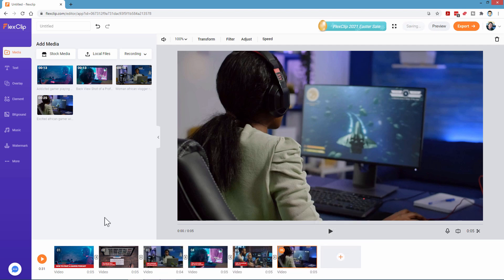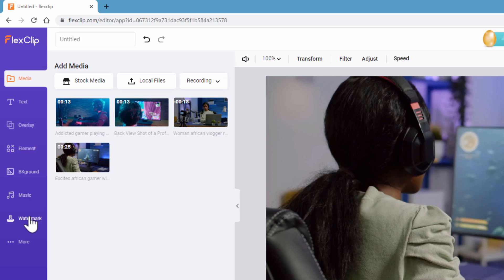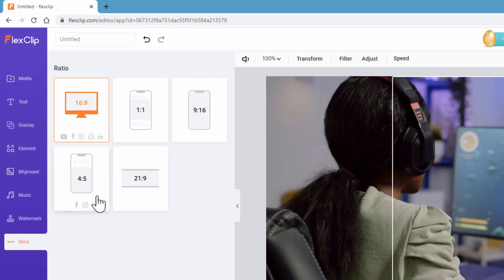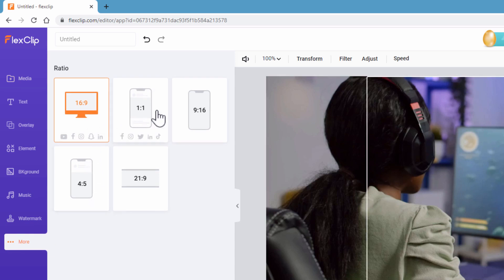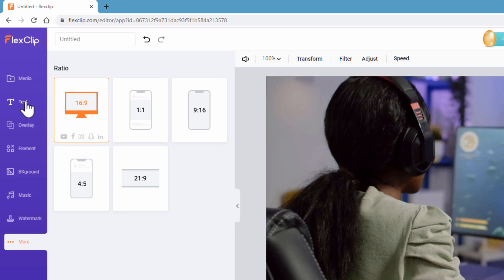Let's look at some other options on the left-hand side. We have text, overlays, elements — which are basically stickers you can put on top — background changes, music, watermark, and a 'More' section. You can also set the proper ratio here — 16 by 9 is correct for a standard YouTube computer screen.